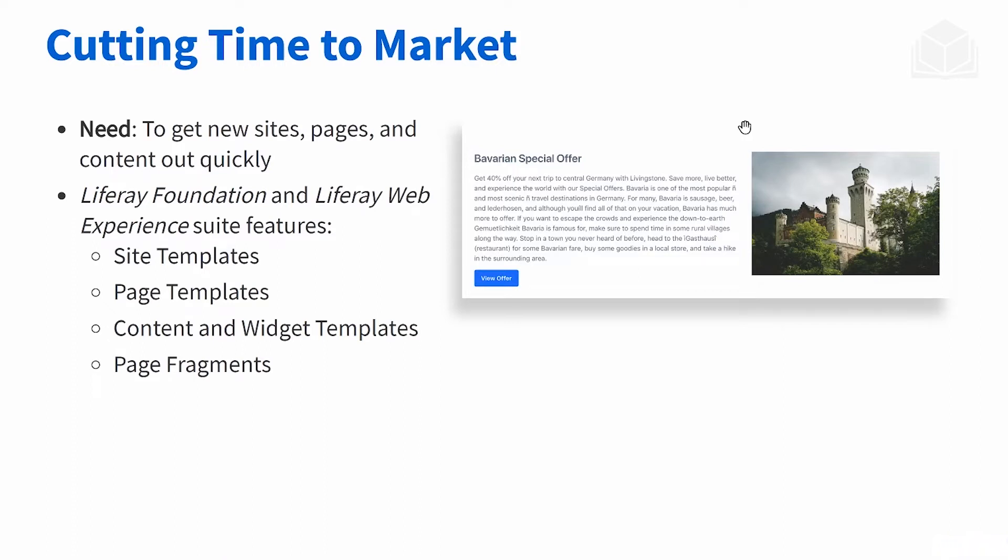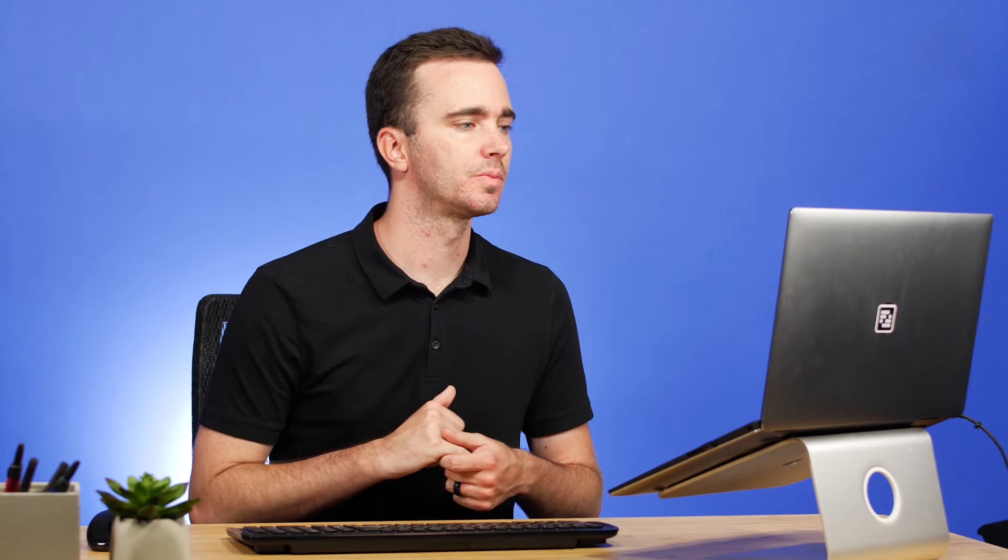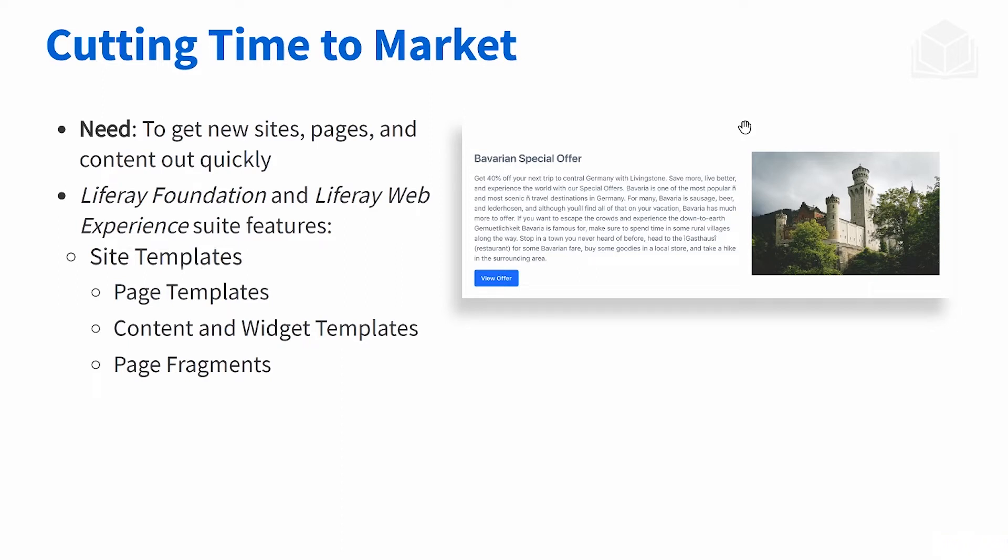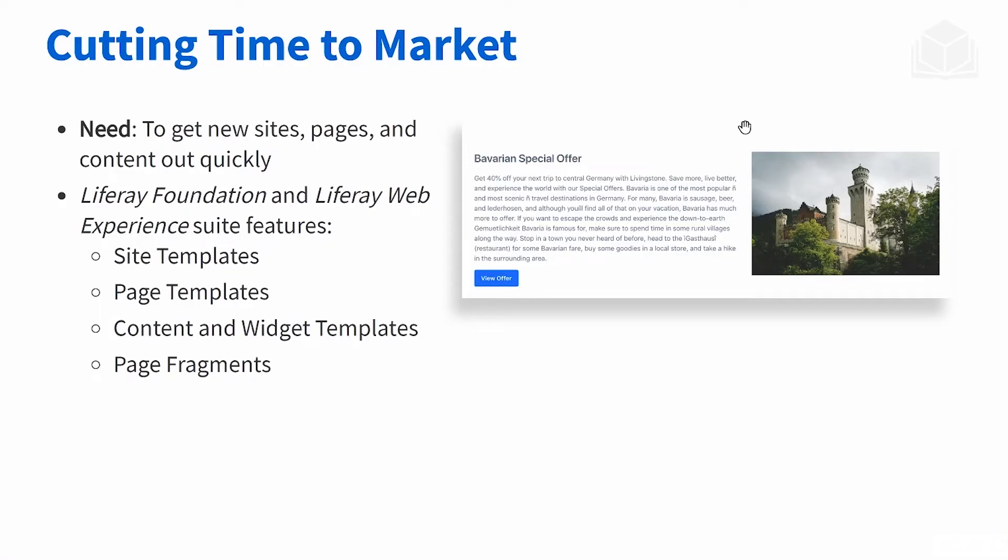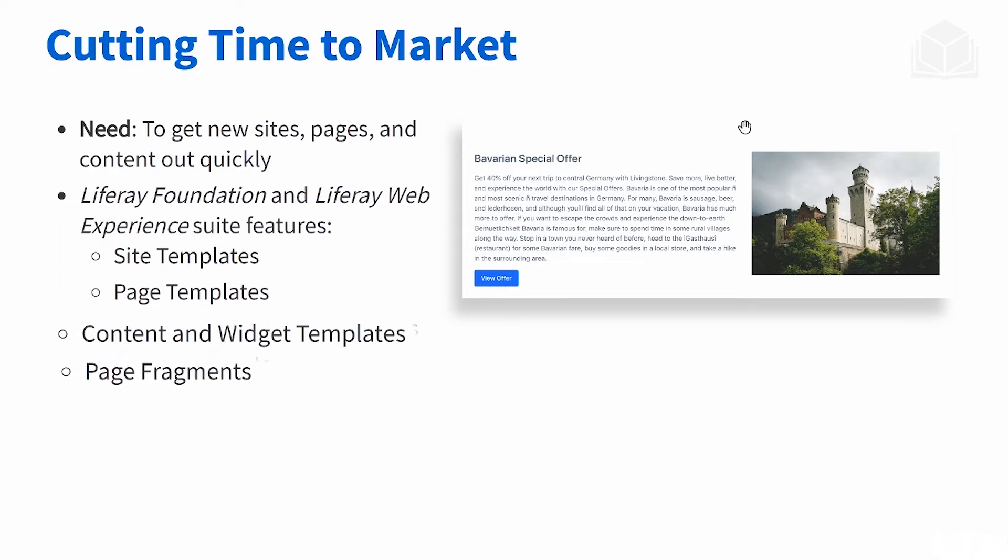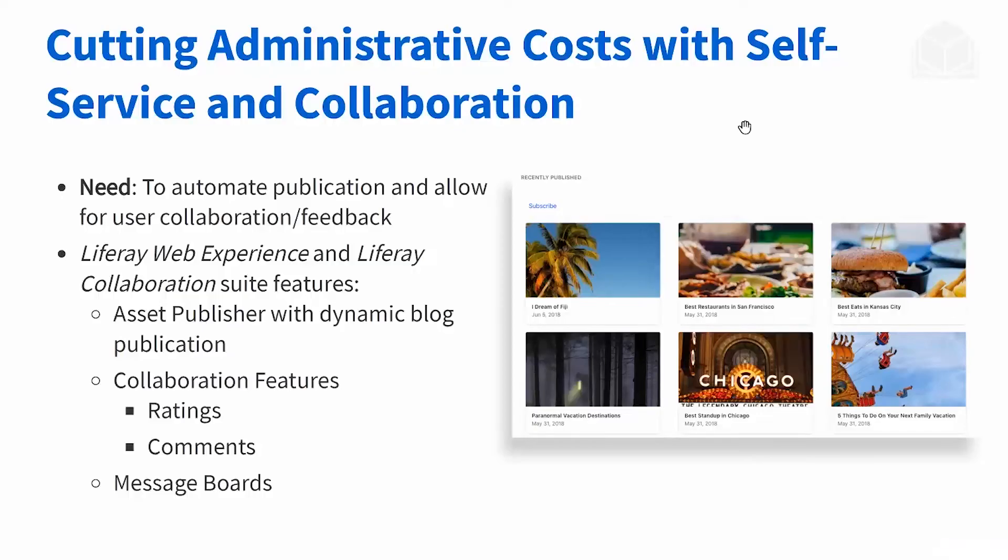How do we cut time to market? Basically, what we're asking here is how do we get new sites, pages, and content out quickly, making that process smooth. We can do that through the Foundation suites and Liferay Web Experience suites. At the highest level, we have site templates which allow you to create multiple sites using the same template. Then going a little more detailed, we have page templates for similar layouts within your site. And then even finer detail, we have content and widget templates and page fragments. Let's say you want to use part of a page across your site, then you can use a page fragment.